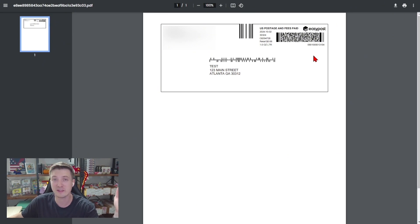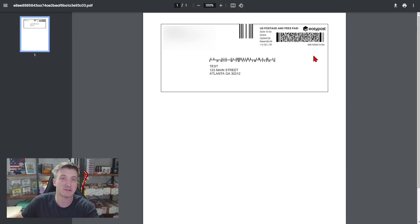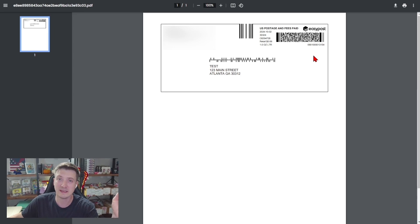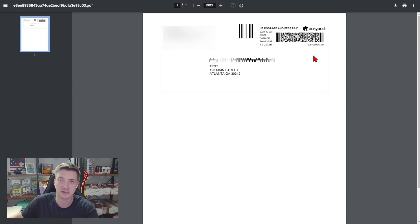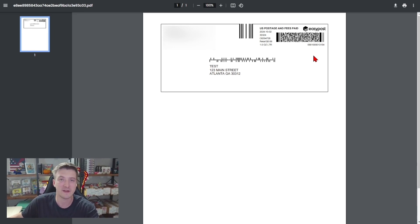This package isn't going to get regular scans like a bubble mailer or a box might. It's just going to get scans as it passes through to each location and you're not going to see a final delivery scan on this letter.